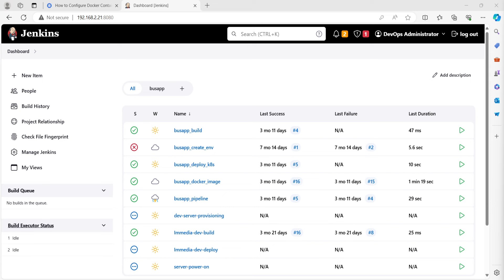Jenkins build agents or slave nodes are usually set up for distributing the Jenkins jobs. With the help of these agents, the resource utilization will be very less. Also, these slaves will run only when builds are scheduled, else they will be removed.